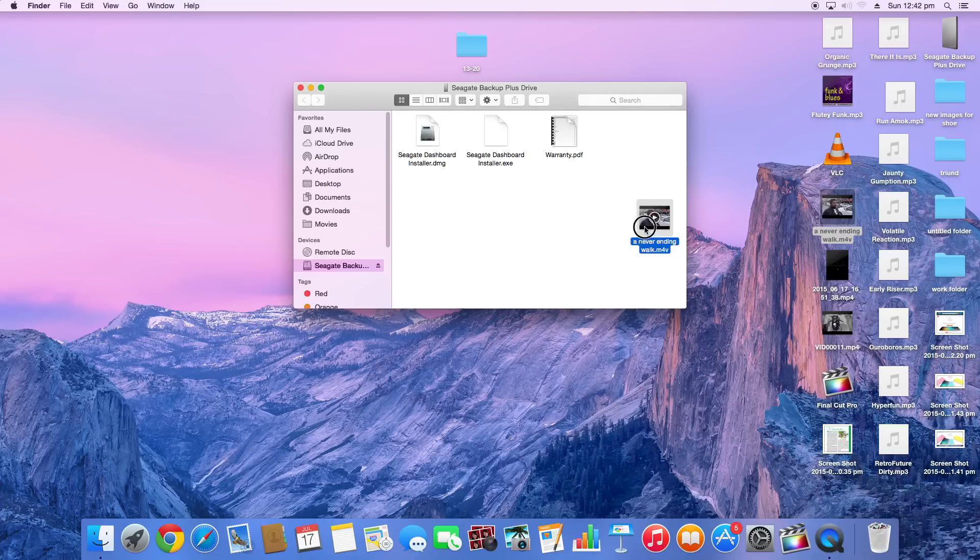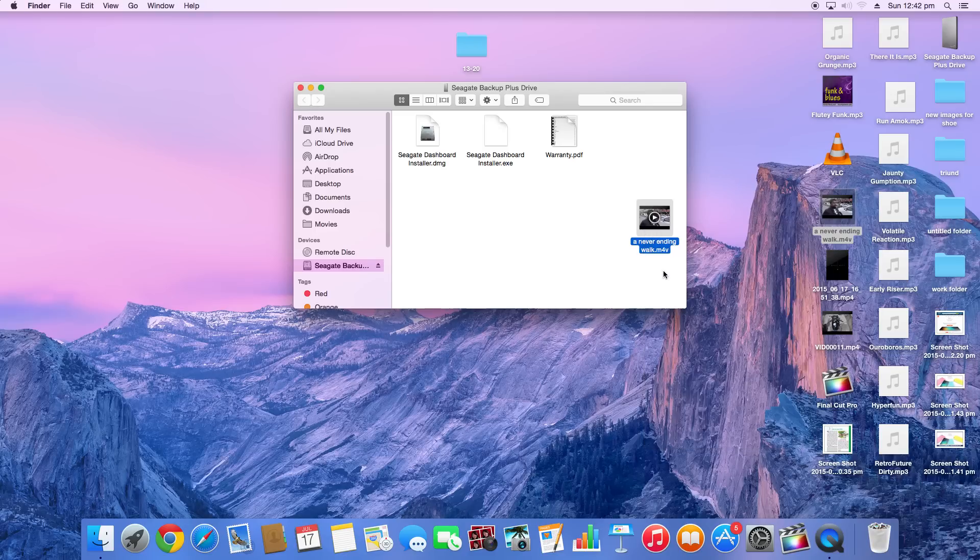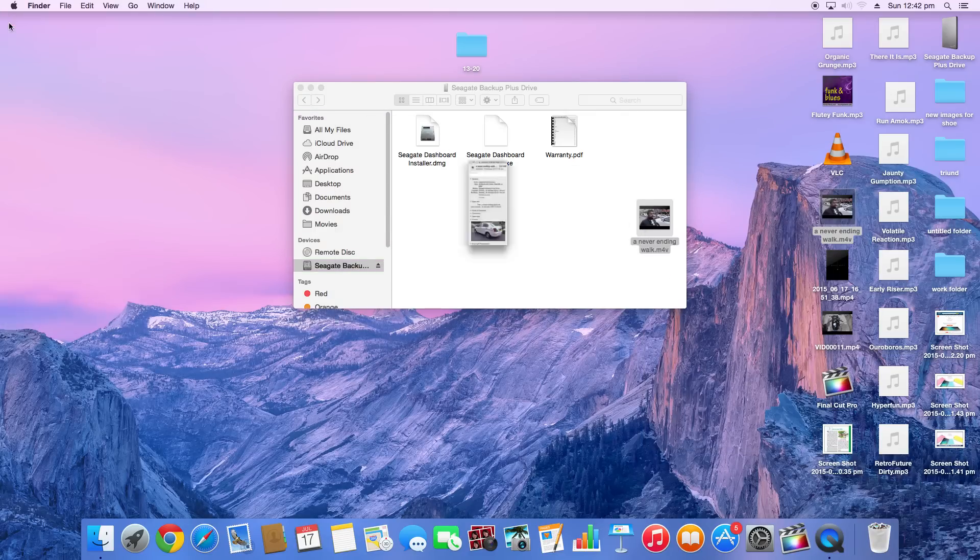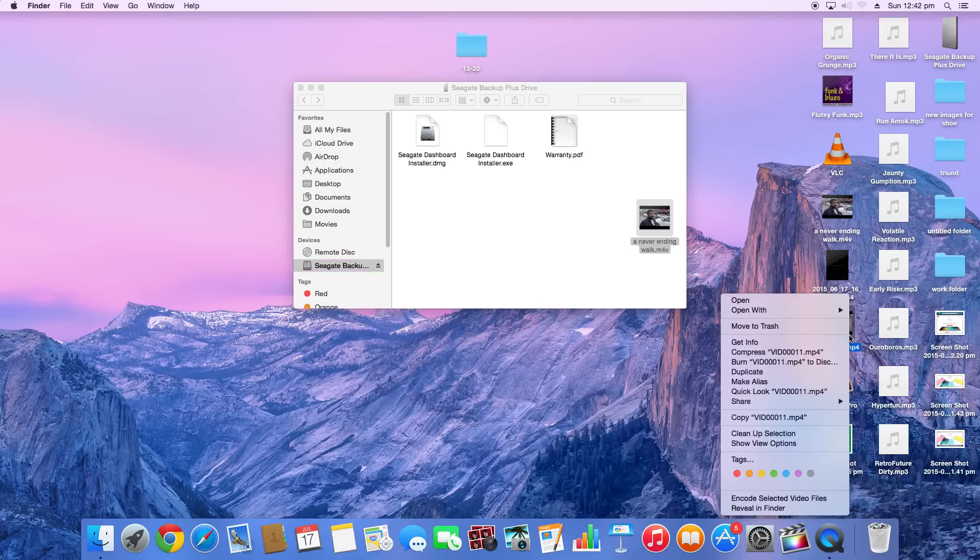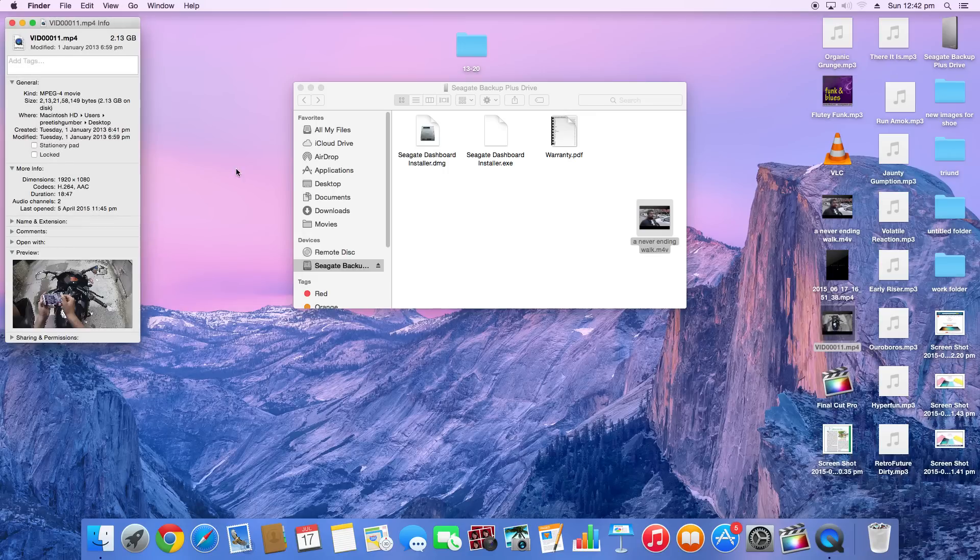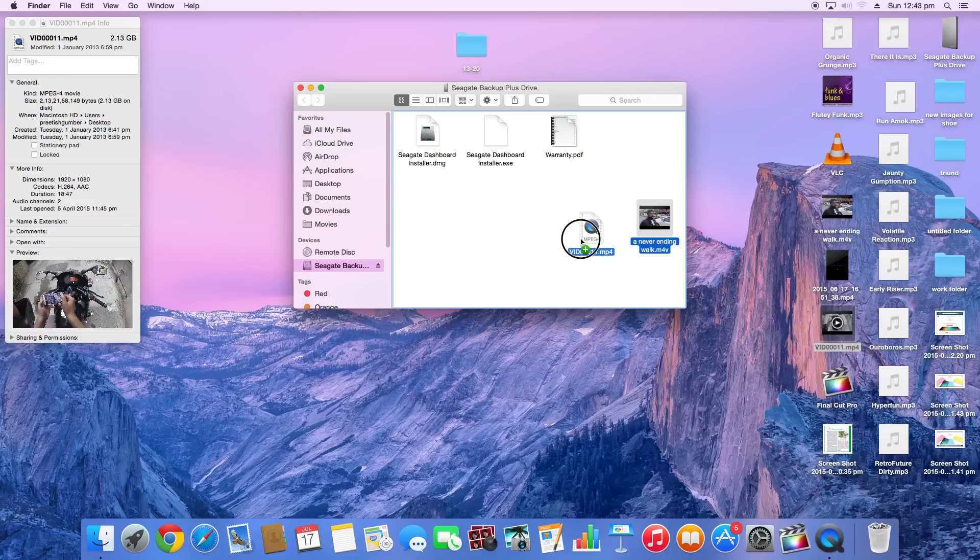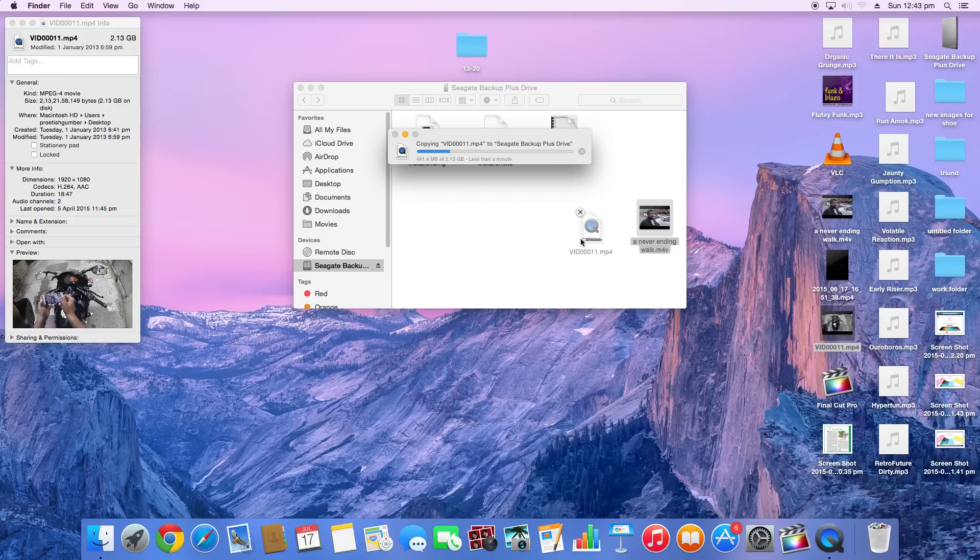The video is approximately 236 MB and it copied fairly fast. I mean, just to check the speed, let's try another video. This one is 2.3 GB. Let's see how much time it will take. Drag this up. The time right now is 12:43. As you can see, it's copying at a really fast speed. So the hard drive has a really good speed.